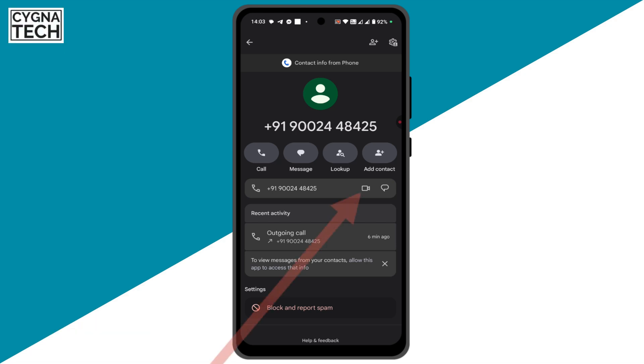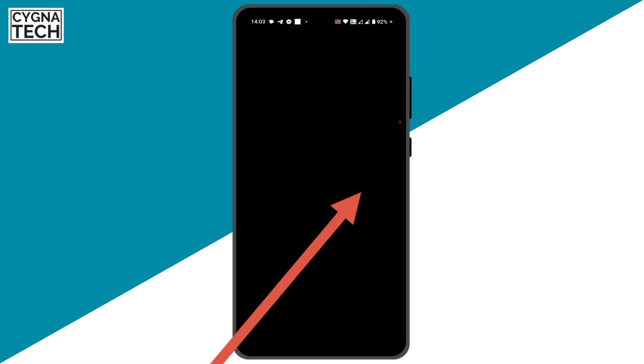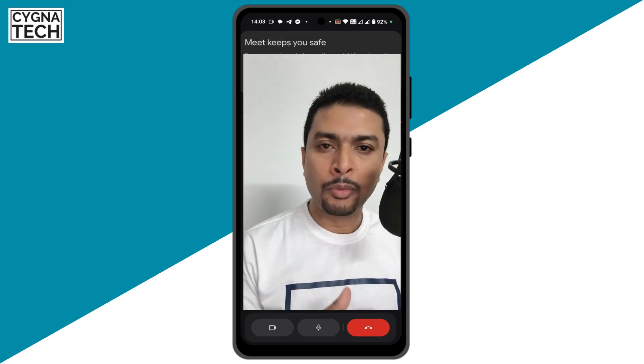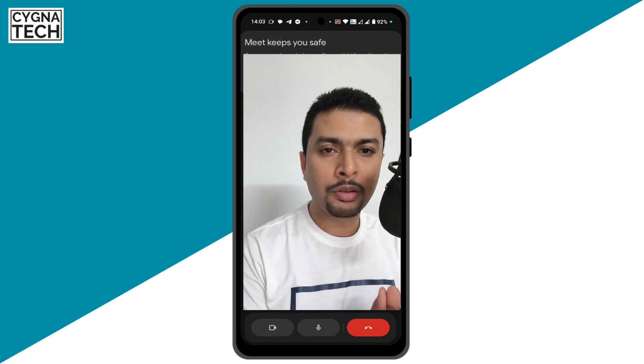Once you're here, you are going to see an option to do a video call. You just click on this button for a video call, and your video call starts immediately.